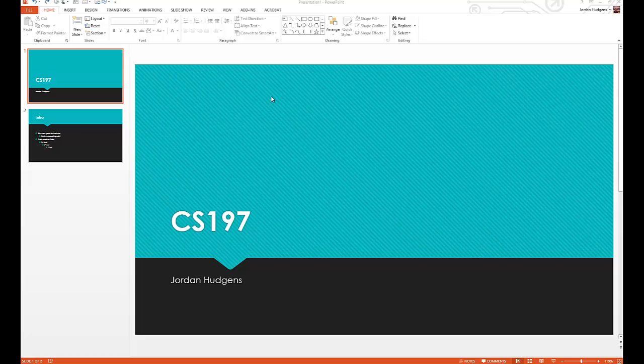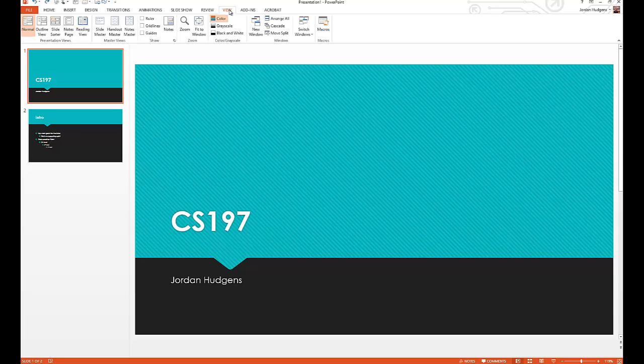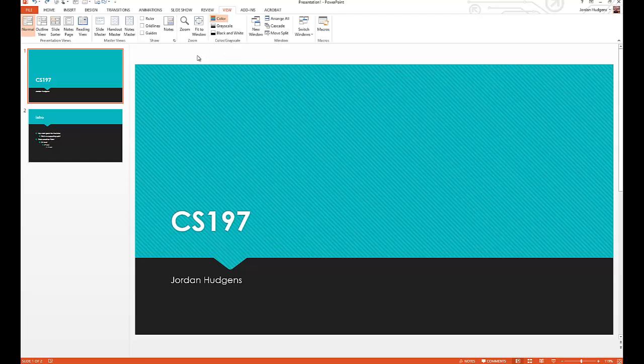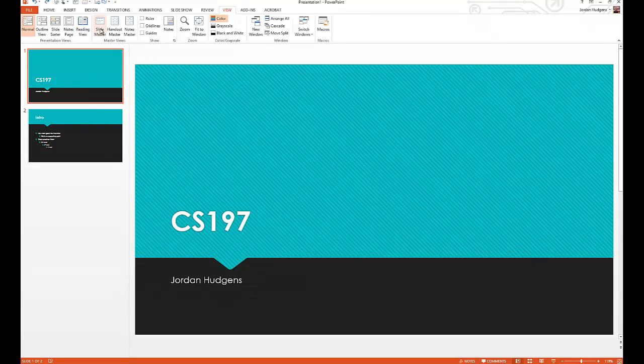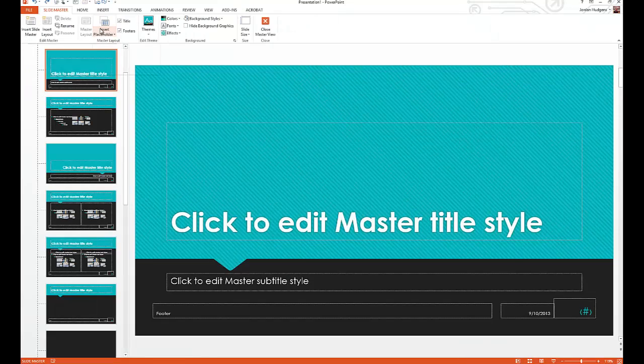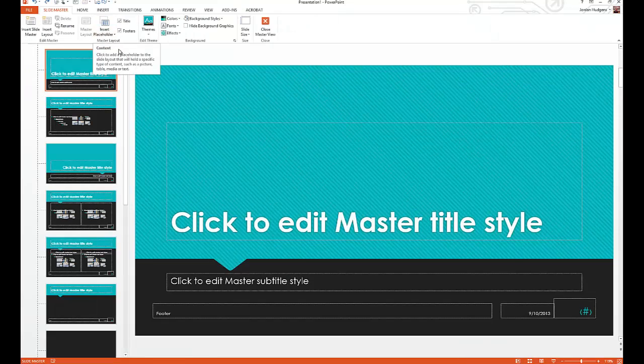PowerPoint makes it really nice and easy to customize a template. The way that you do it is you're going to go up to the view ribbon and click on that. Here is where you have access to the master slide.